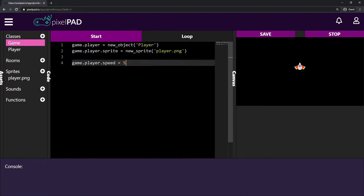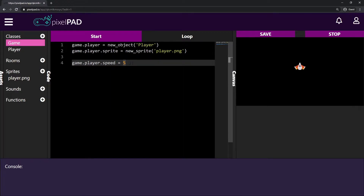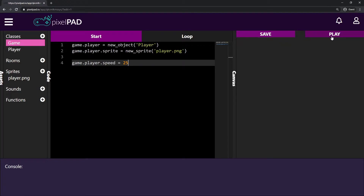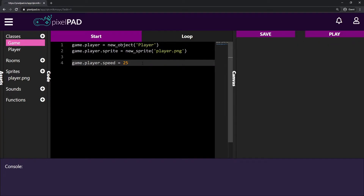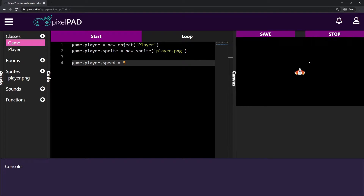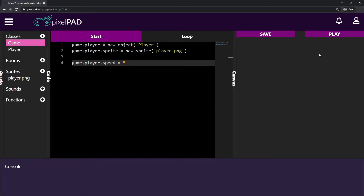It also has a speed variable that we can easily change. For example, I can change it to 25, stop and play my game, and my spaceship moves way faster. In this episode let me just change this back to five.